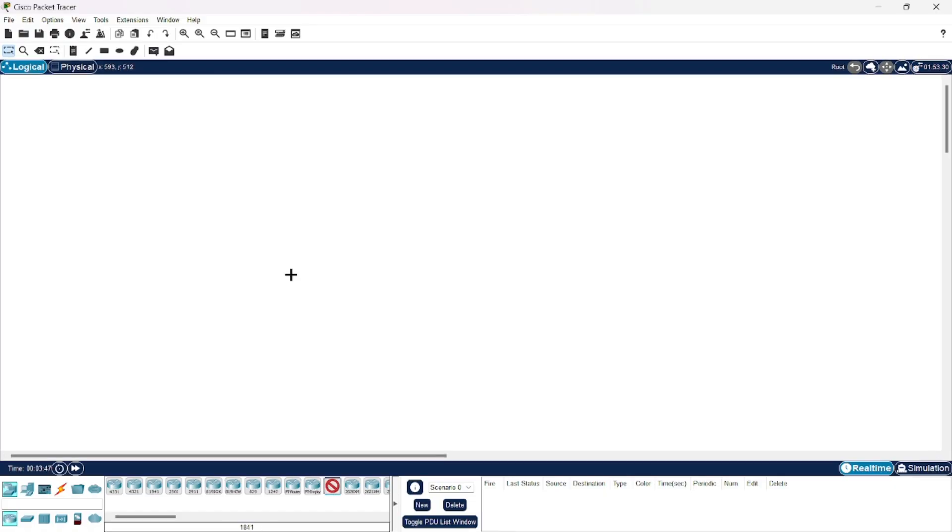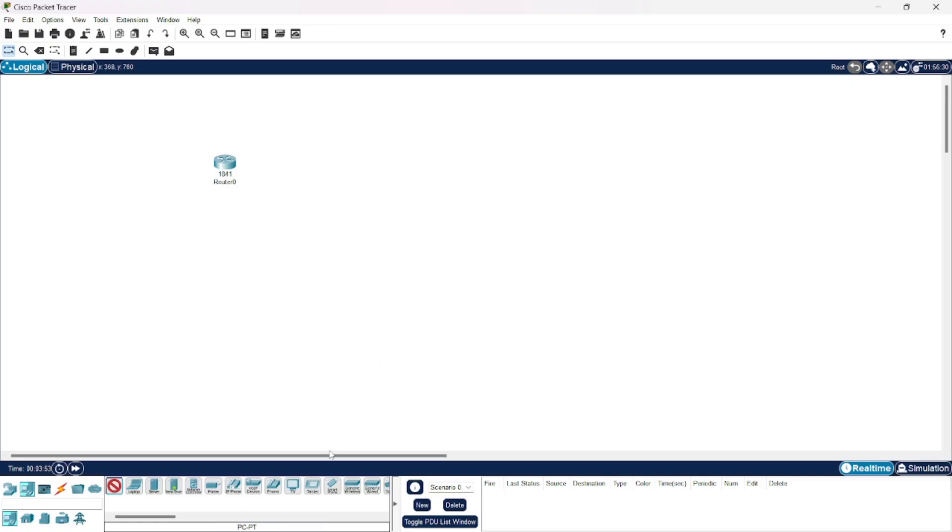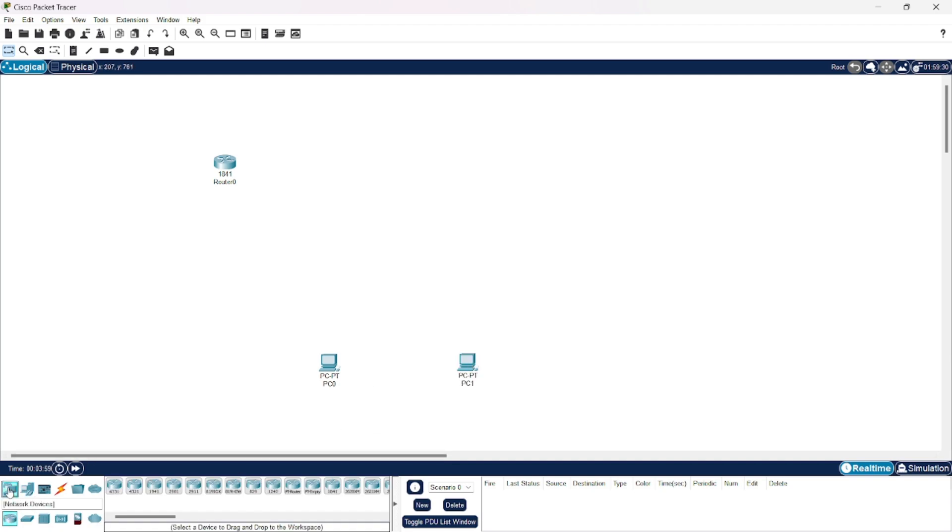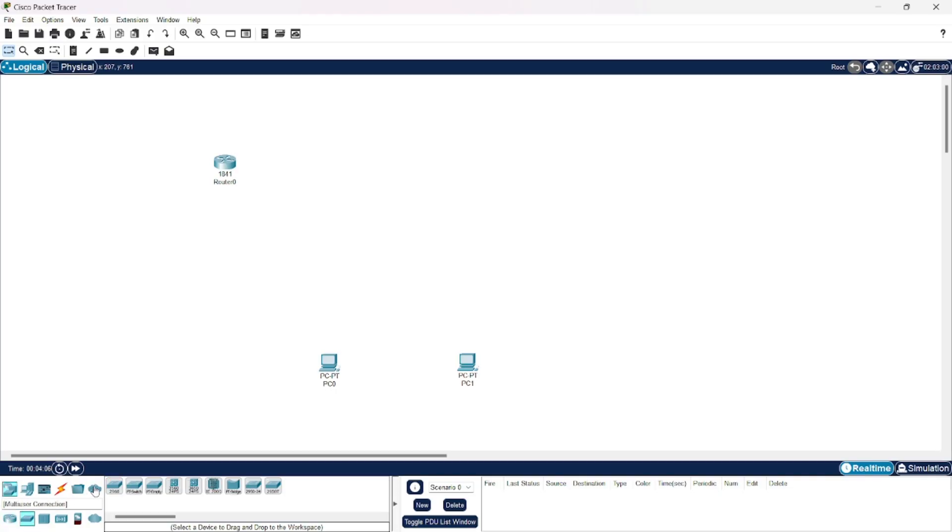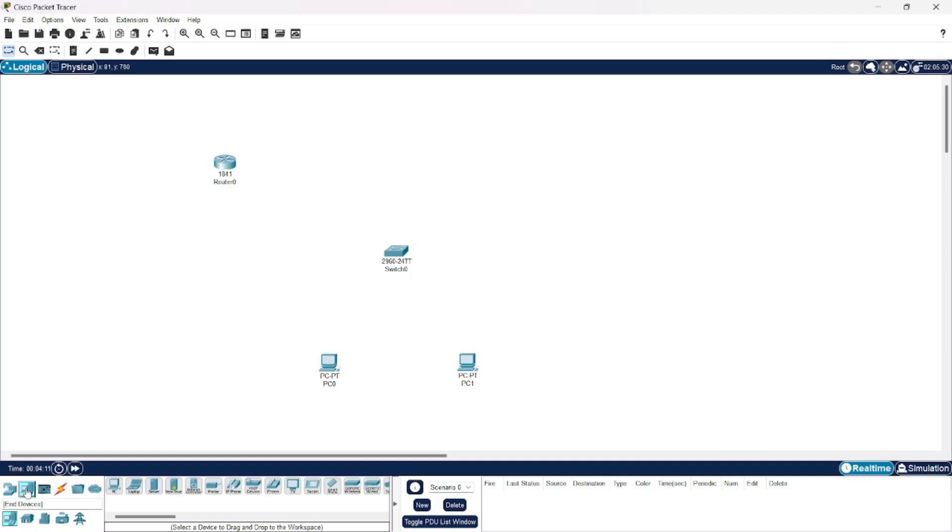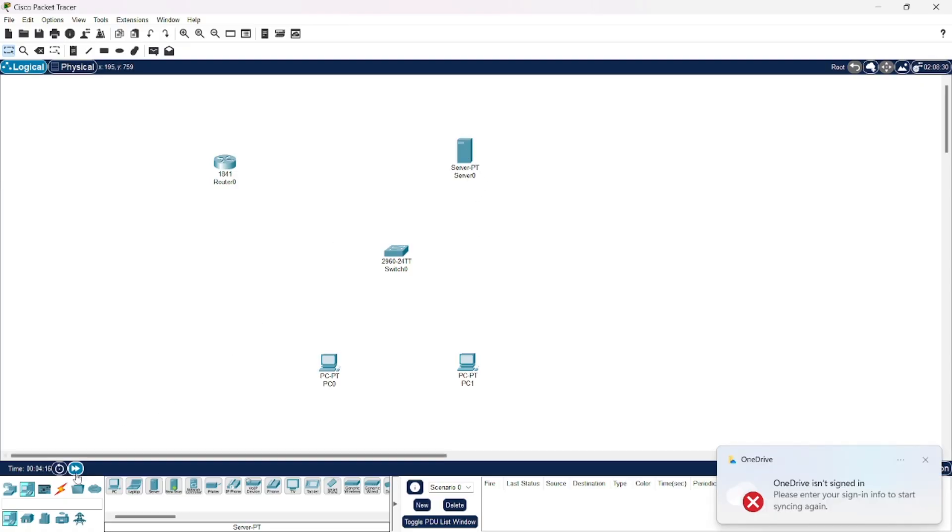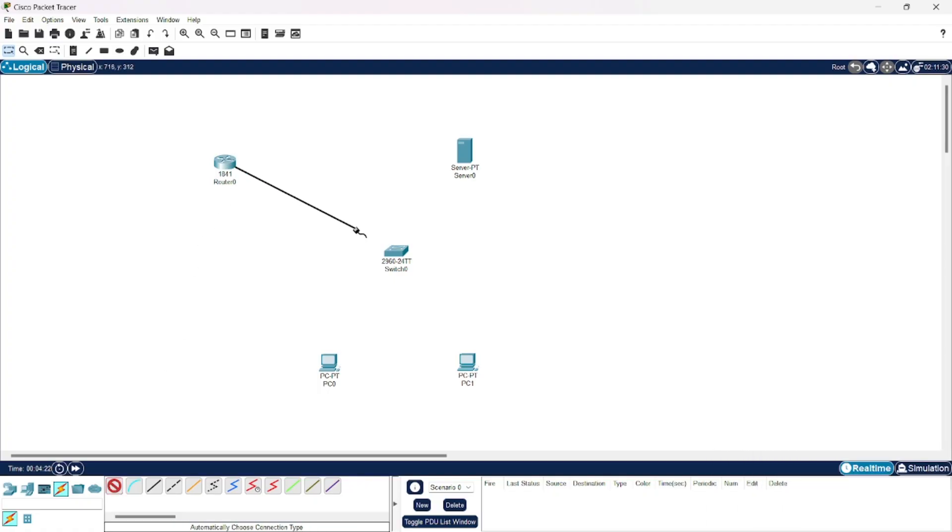Here I'm going to choose one 1841 router and two computers for the sake of simplicity. You can find the server in end devices after laptop. Now let us connect them.